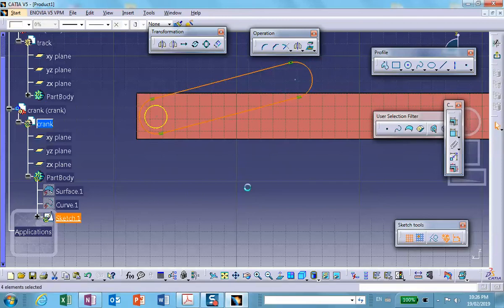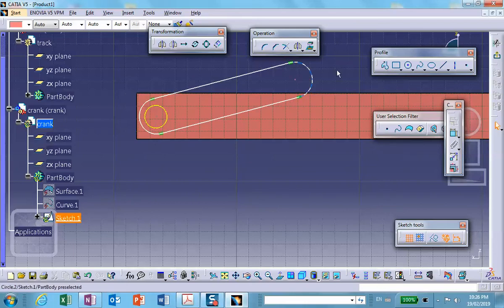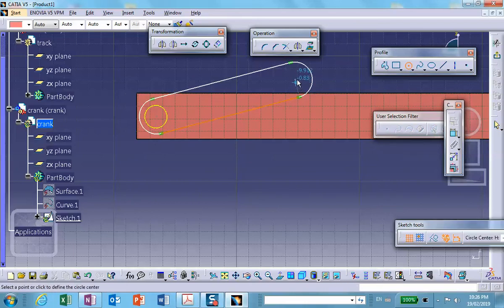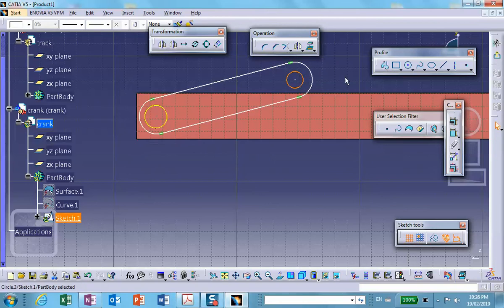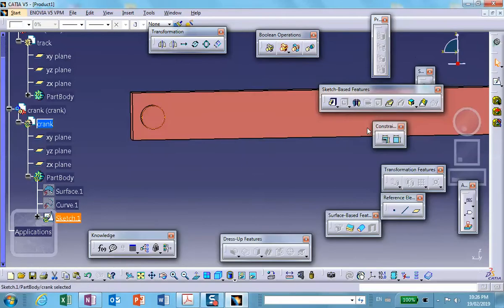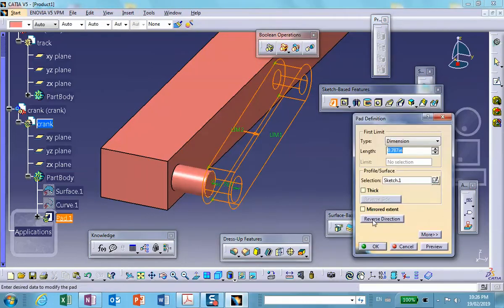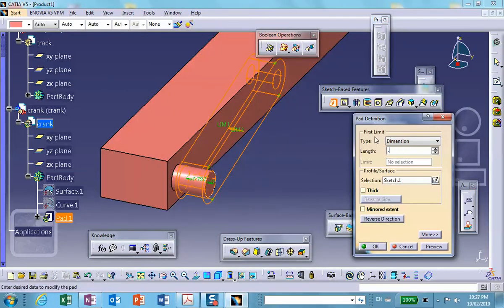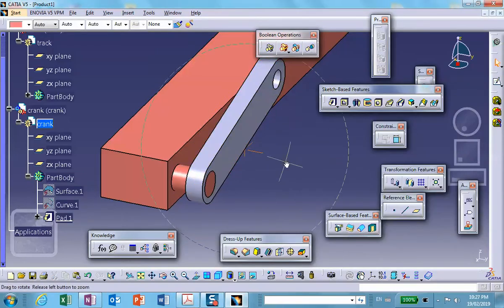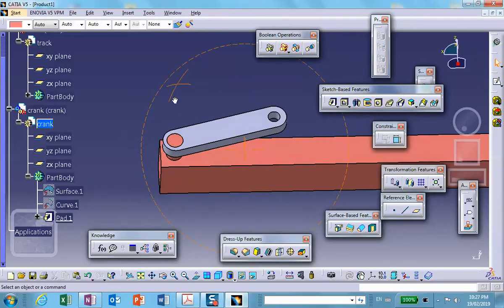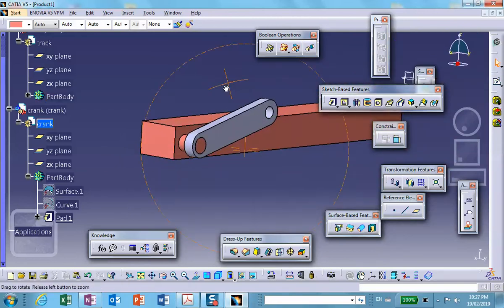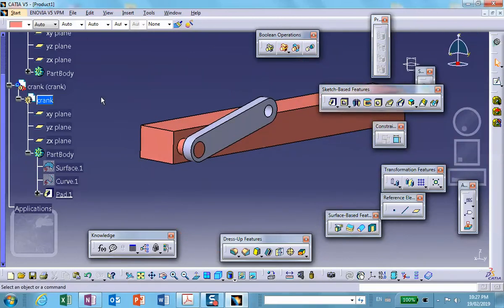Over here I'll draw a circle — this is going to be the hole where the connecting rod pin gets inserted. Let's pad this in the other direction, make it 0.5. So this is our crank. I'll do a little bit of rotation to move things out of the way so I can see it better.